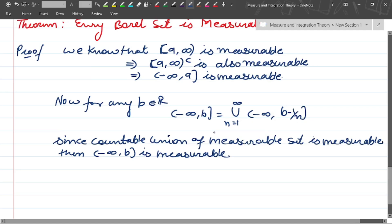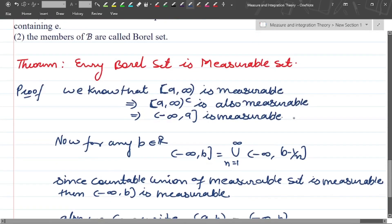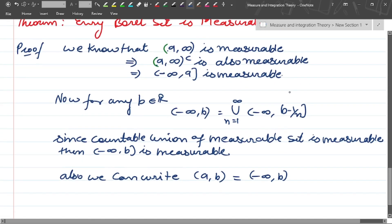Since the countable union of measurable sets is measurable, (minus infinity, b) is measurable. Also, the open interval (a, b) can be written as (minus infinity, b) intersection (a, infinity). Since (a, infinity) and (minus infinity, b) are measurable, and open intervals are open while their complements are closed, with (minus infinity, b minus 1/n) being closed at the smallest value.